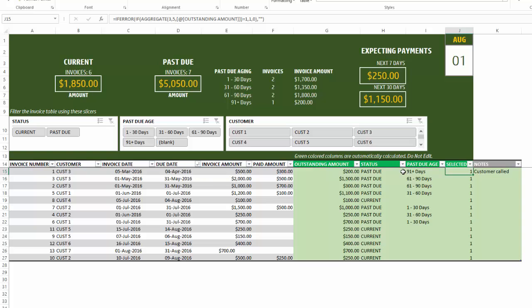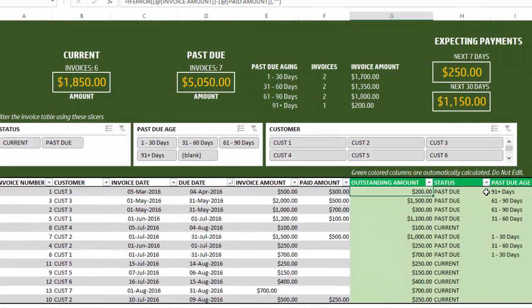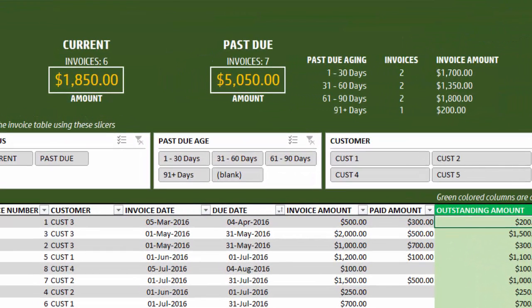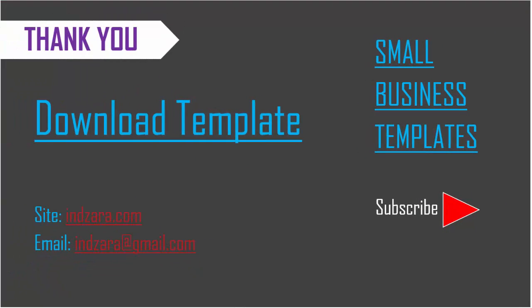Just make sure these four columns which contain formulas don't get edited, as incorrect changes could break them. This template is very simple to use — keep track of all your sales invoices in one place, control which invoices are past due for follow-up, and know how much payment to expect in the next seven or 30 days. If you have any feedback or questions about this template, please leave them in the comments. Thank you very much for watching.